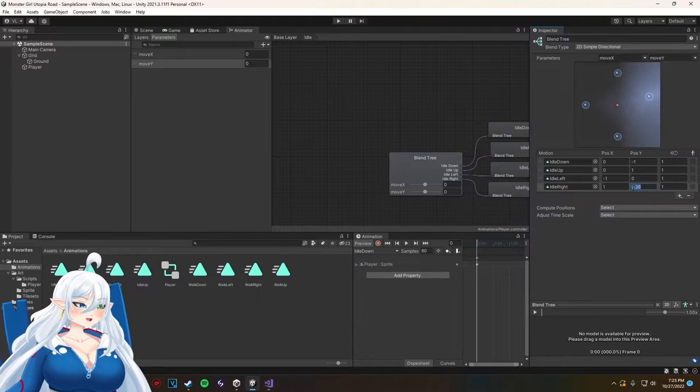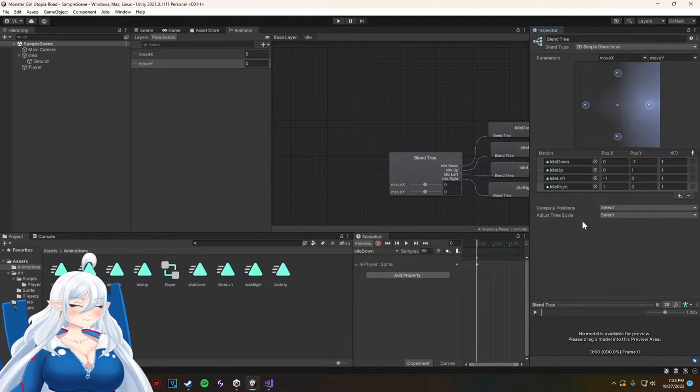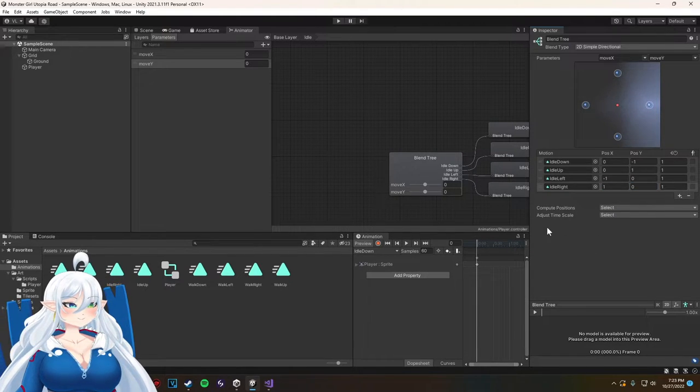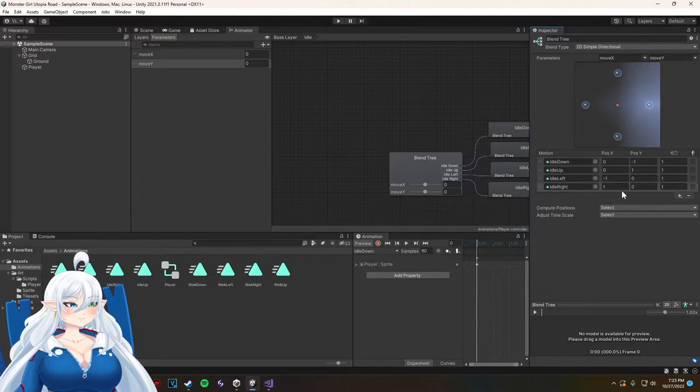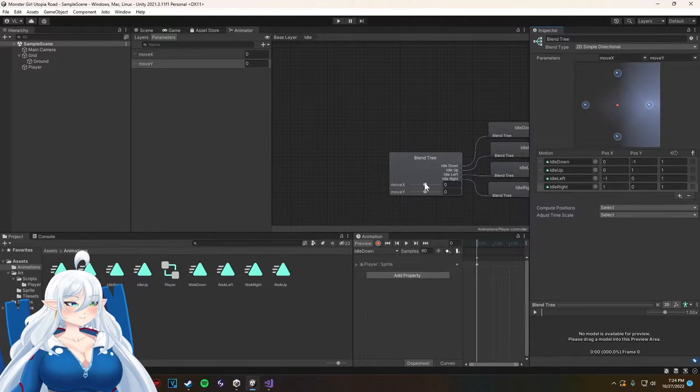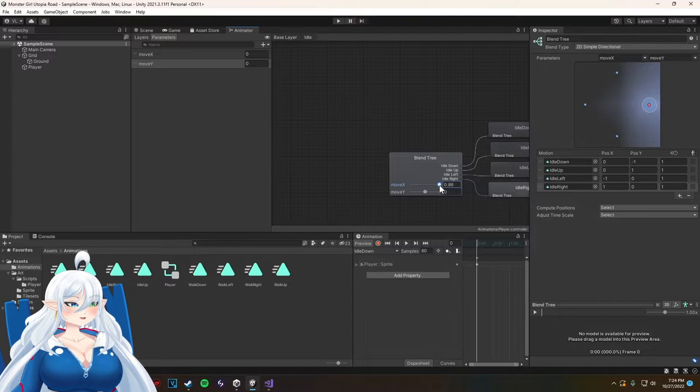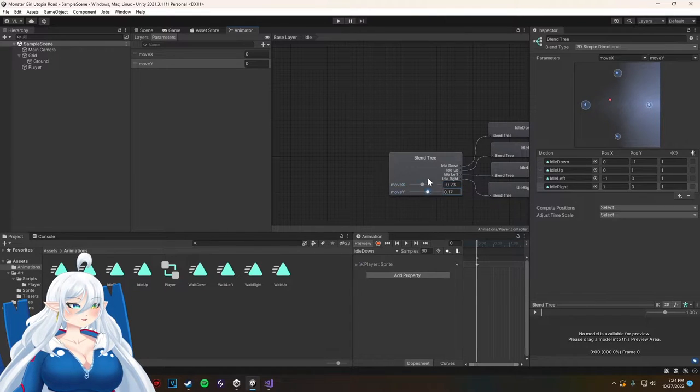So as you can see we're setting up the controller now so it understands the Y and X axis.